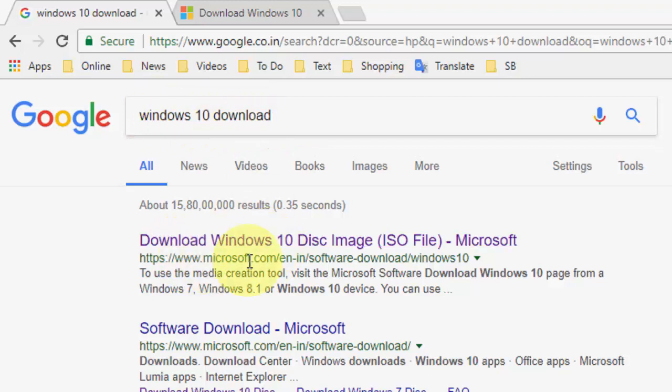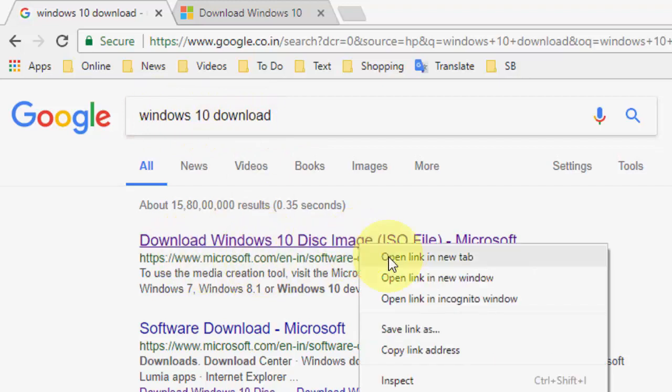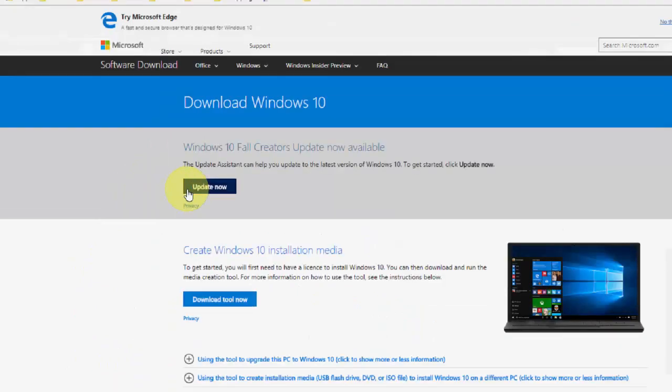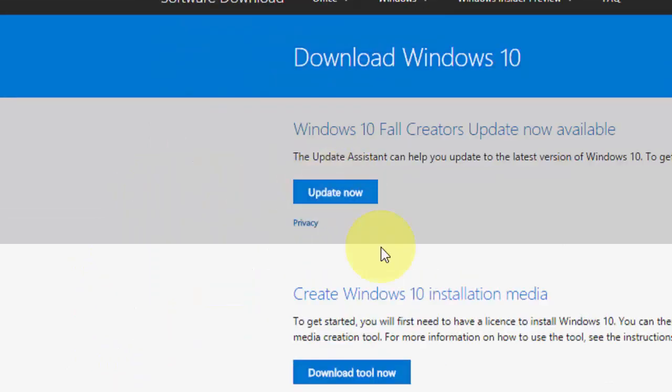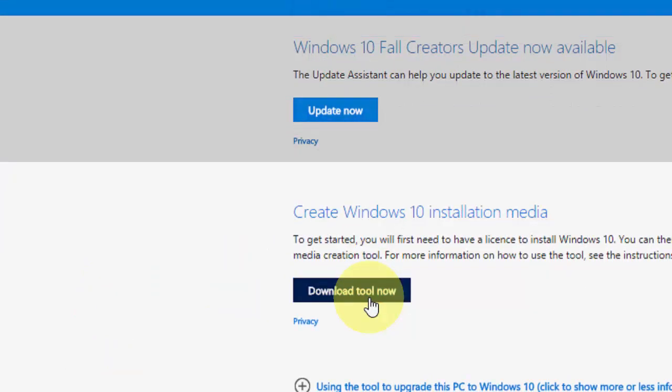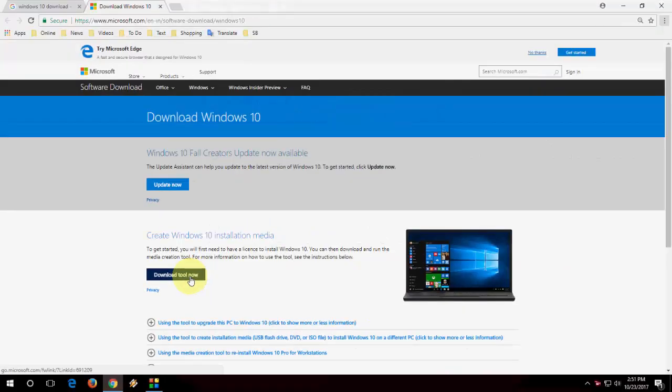Open any browser and open Google. Search 'Windows 10 download' and you will get the first link. Open it and you will get two options: update now and download tool now. Click on download tool now and save it.